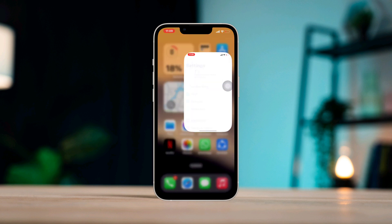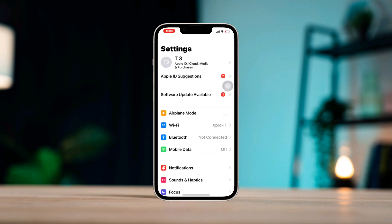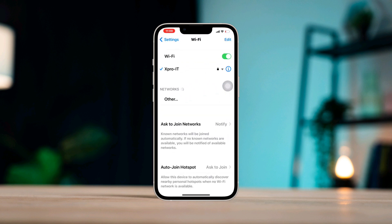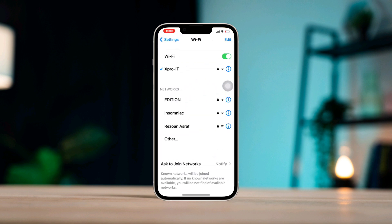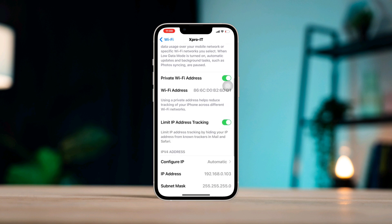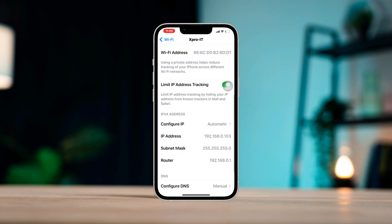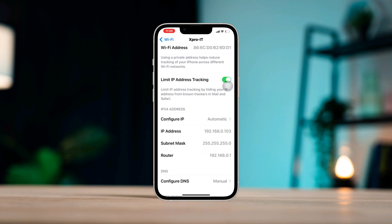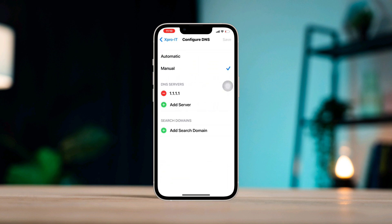Open Settings, tap Wi-Fi, tap the eye icon, scroll down, configure DNS, tap Manual, remove the first DNS, tap Delete.